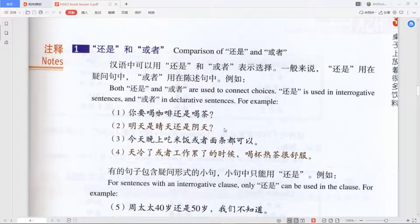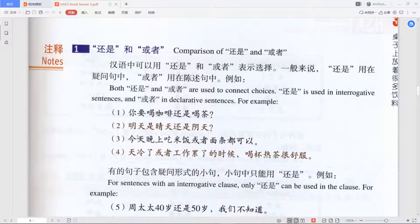Looking at the textbook examples: 你要喝咖啡还是喝茶 — same as our sentence. 明天是晴天还是阴天 — 'Tomorrow is sunny day or cloudy day?' 阴天 means overcast or cloudy. It's a question asking about tomorrow's weather.